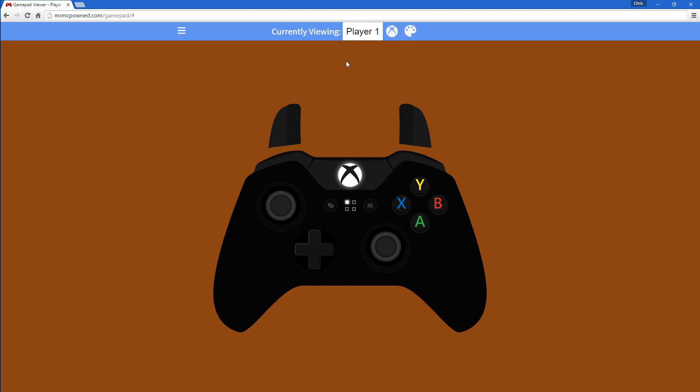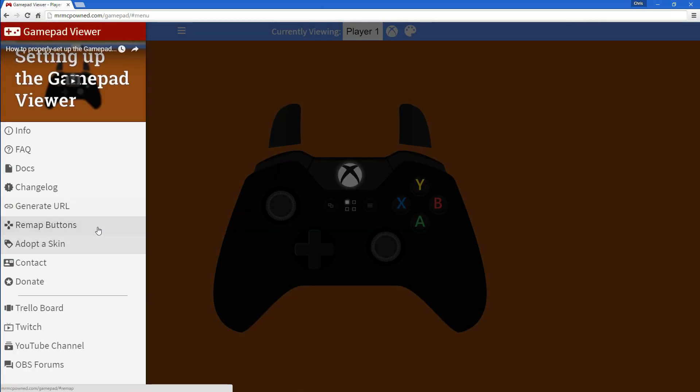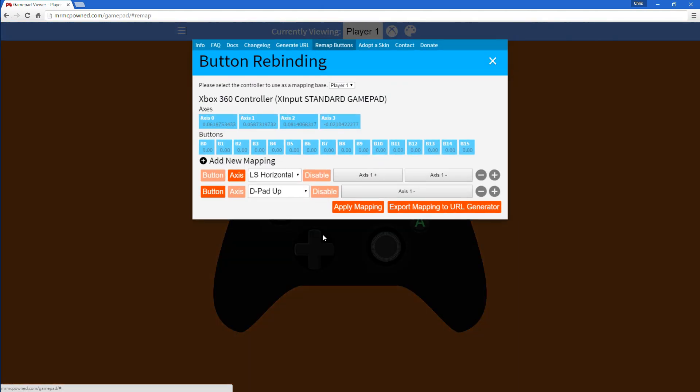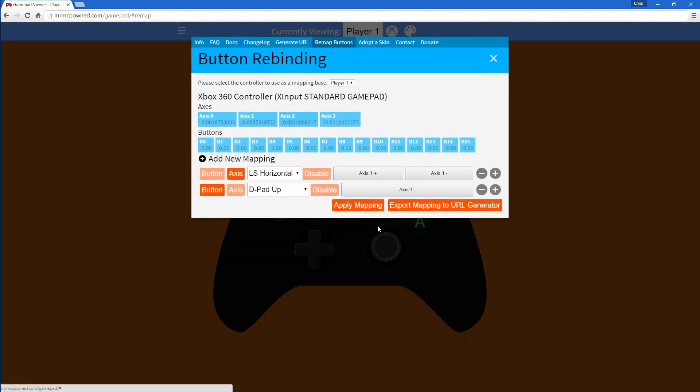This is mainly useful for people who have screwed up mappings due to the fact that they have some weird third-party controller, and the mappings don't show up how they're supposed to, because this mapping set right here is considered the standard mapping.